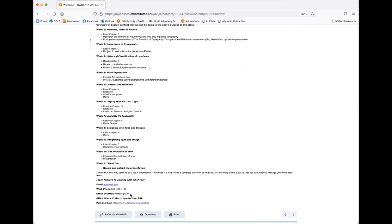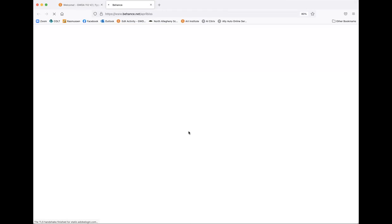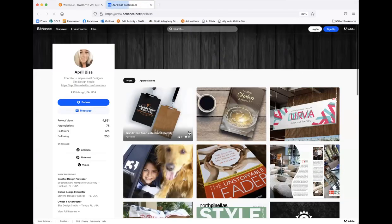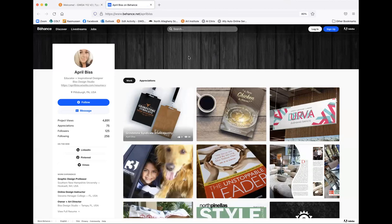And then at the very bottom is my contact information, along with office hours and my personal Behance link. So you can actually click on that and you can go ahead and check out my work if you want. It's always nice to see what your instructors are doing. This is my Behance. So definitely go ahead and check that out.